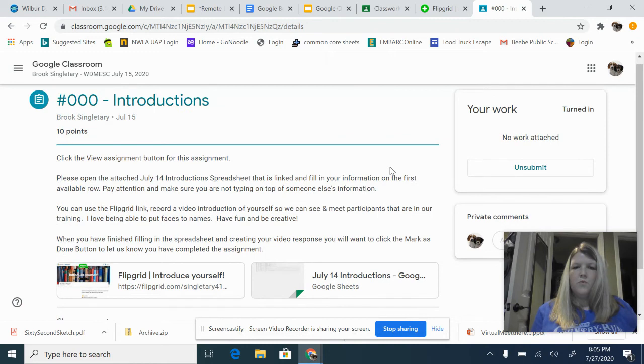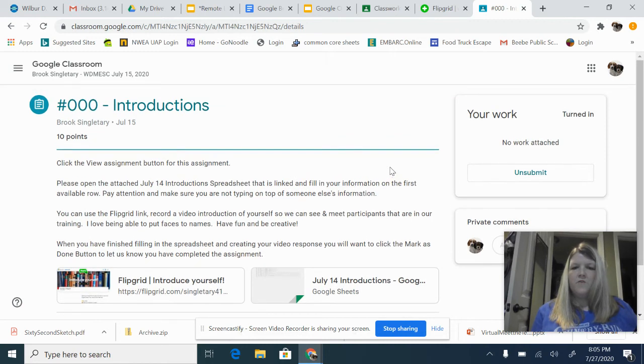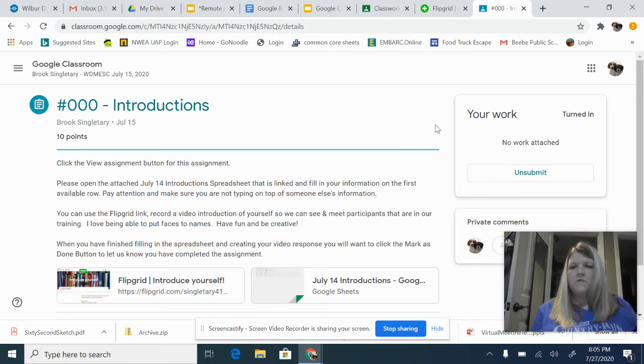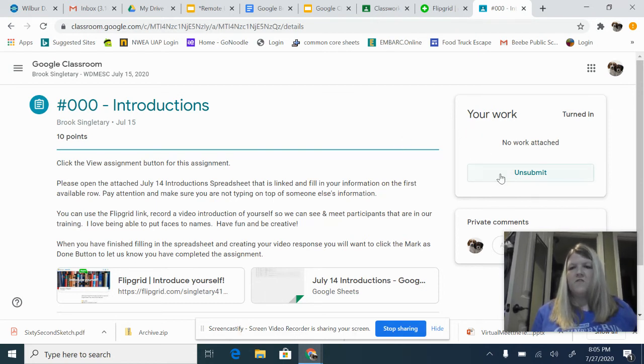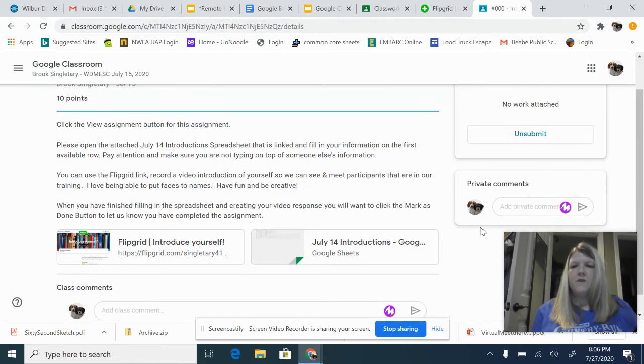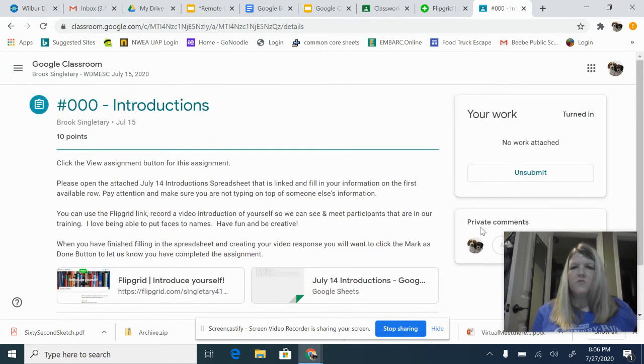Also, whenever we have a Google Slide, it will automatically put your name on it. So, you won't have to worry about that. Just make sure that you click the turn in button. You can also ask me questions here if you have questions about your work.